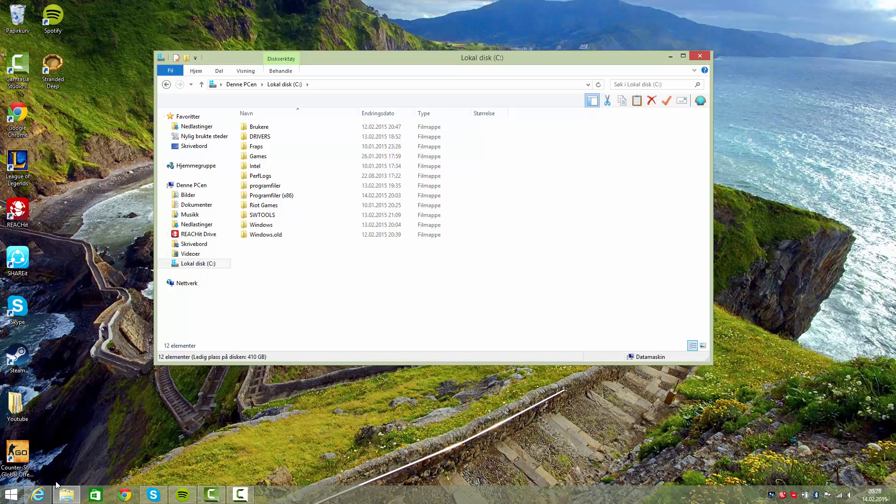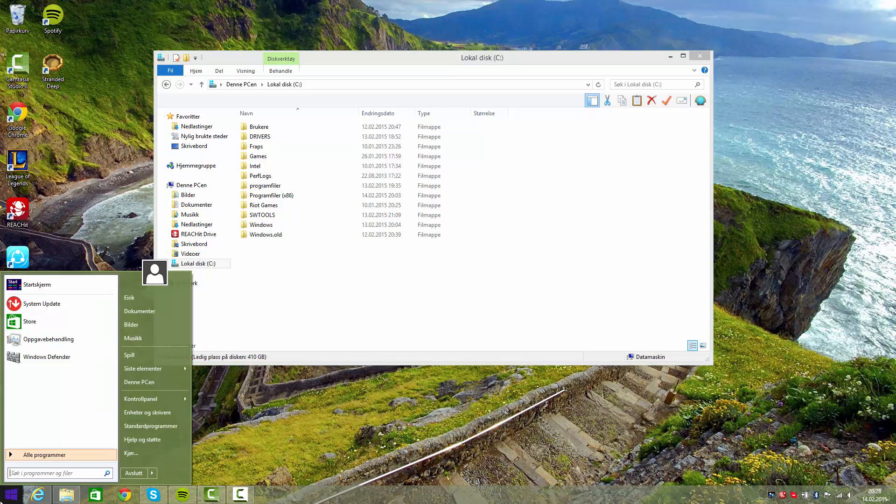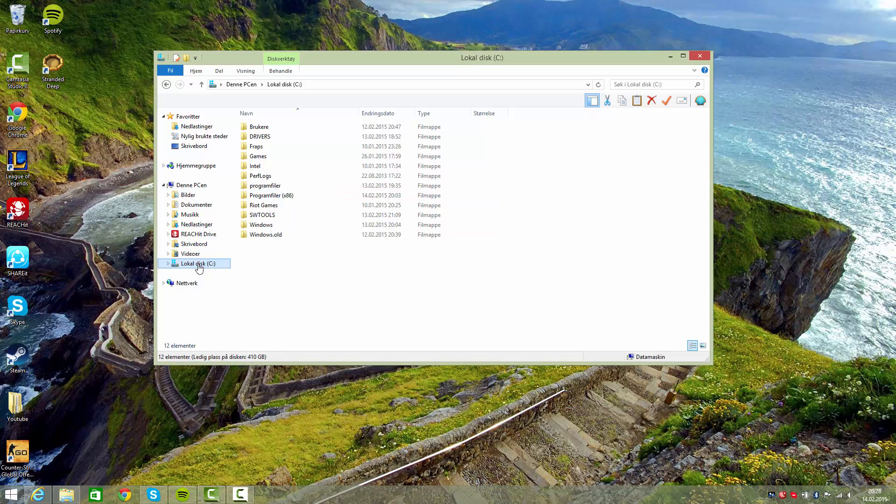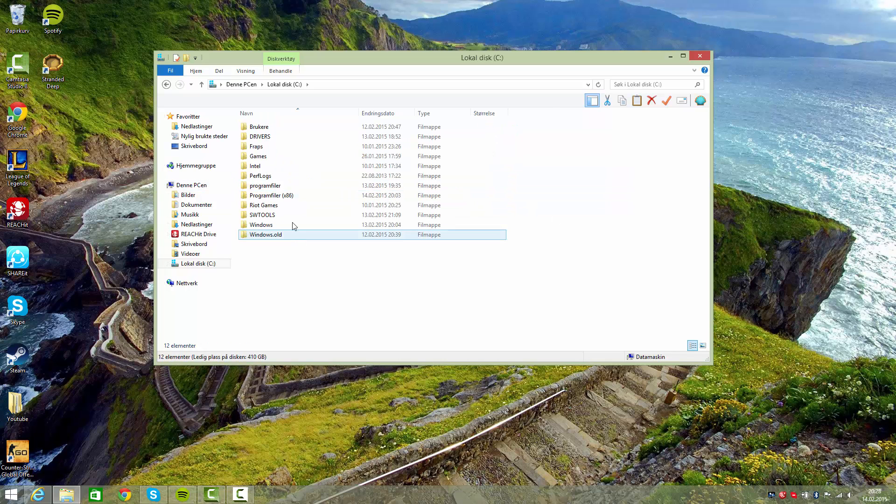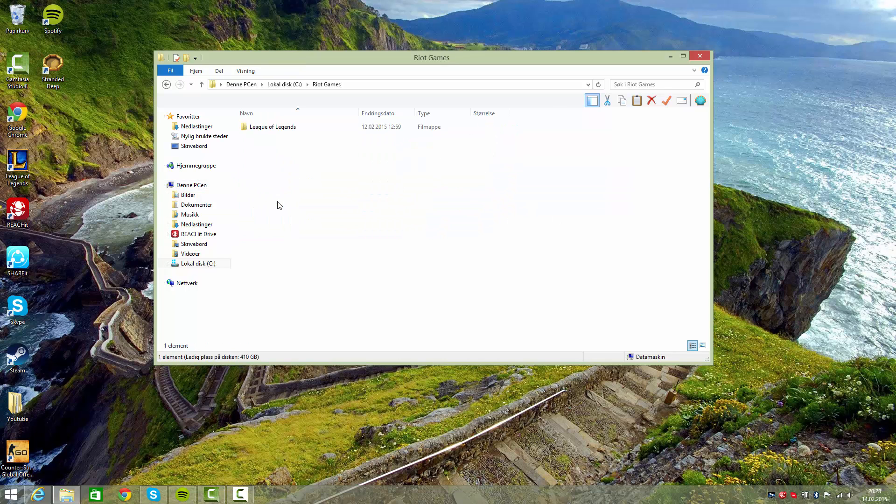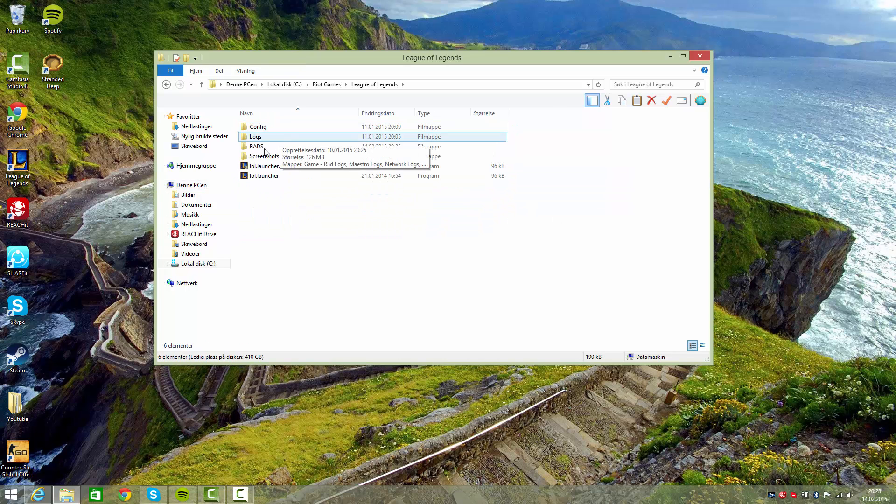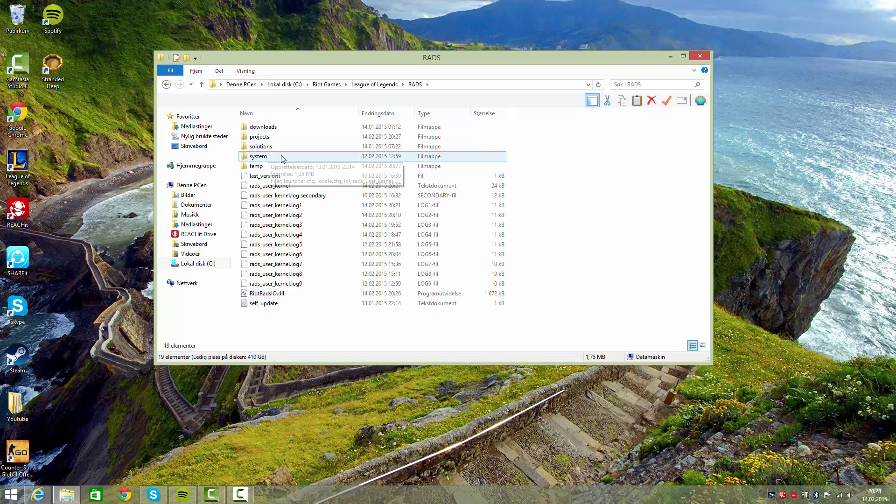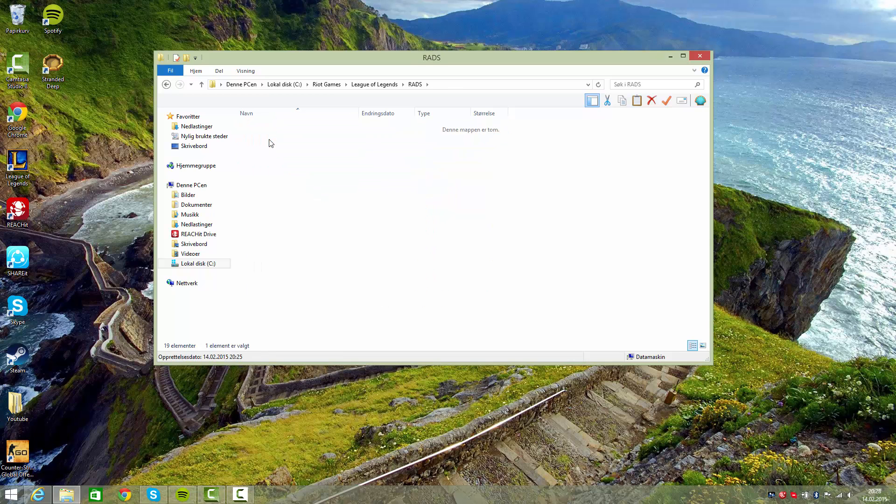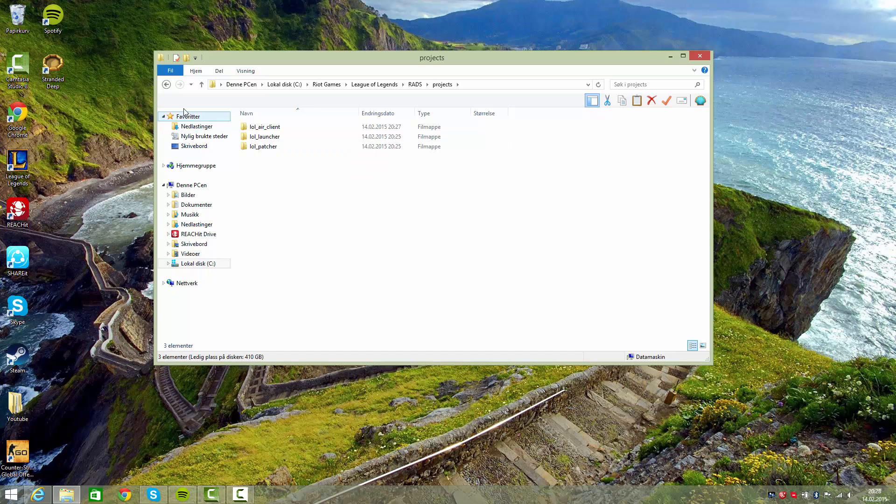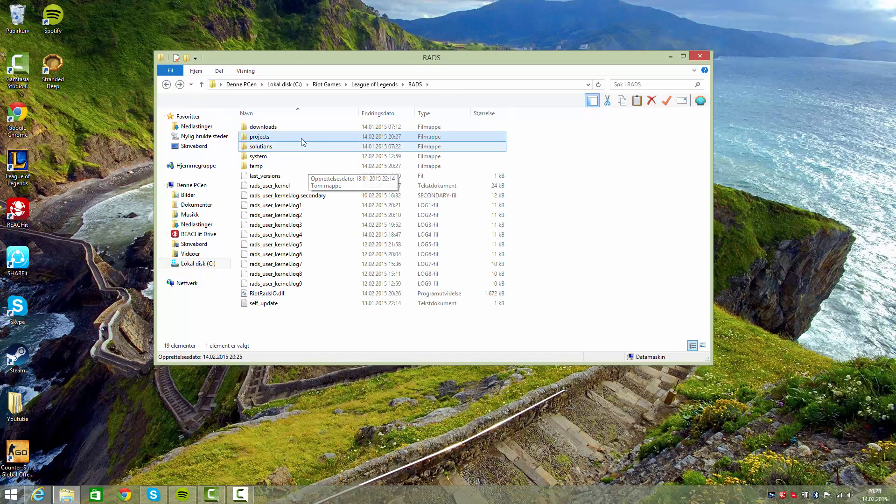What you're going to do is first go to your computer, go to your hard drive, and navigate to Riot Games, League of Legends, RADS, and then go into projects. Then just delete the project file.